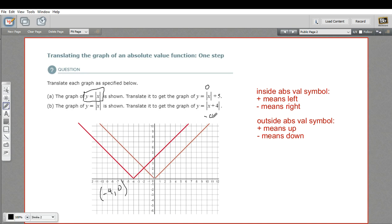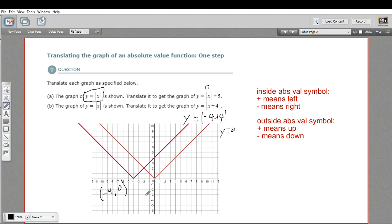I'll put in negative 4 for x, so we'd get negative 4 plus 4. That would be 0, so y would equal 0. That works — negative 4, 0. And that is how to translate the graph of an absolute value function.